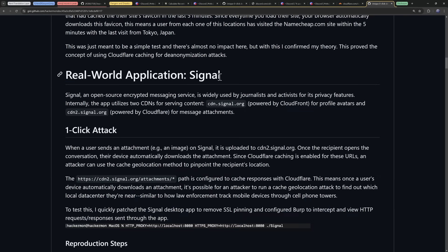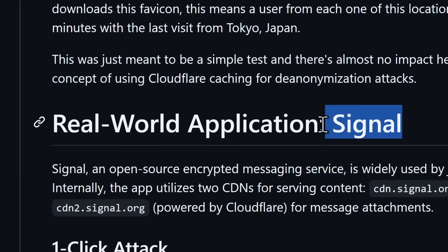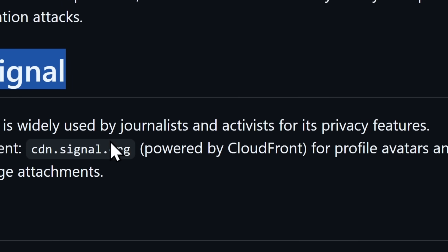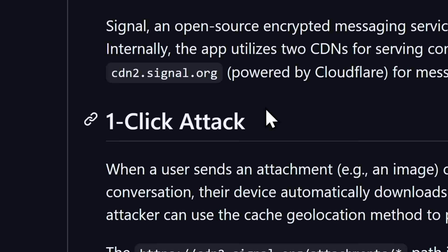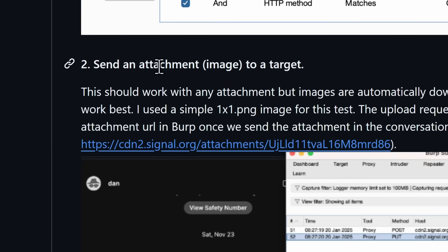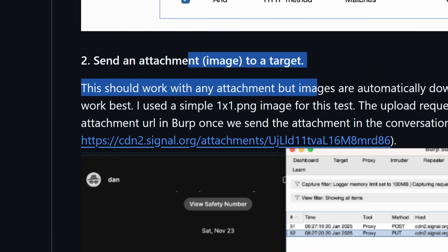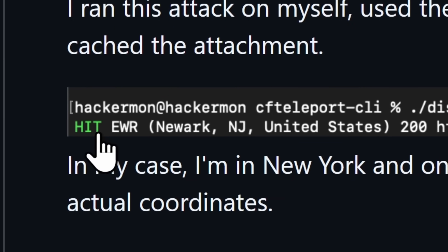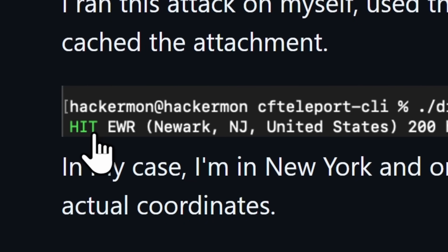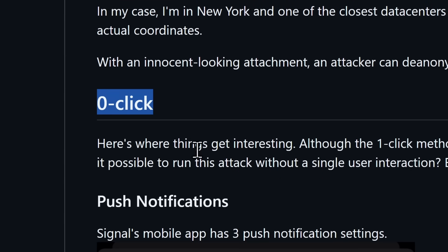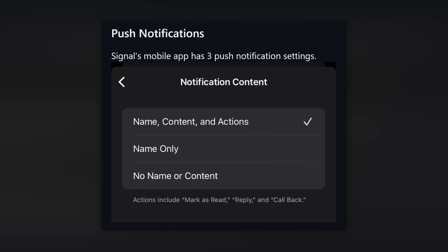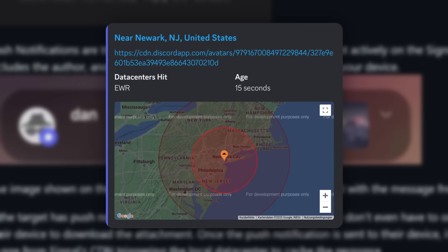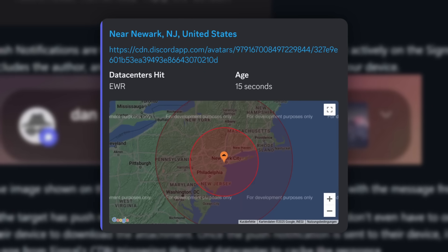I think the most dangerous part about this is the fact that it can be used for Signal. A lot of people use Signal — journalists, activists — because it's generally considered a little bit more secure. With Signal, you can do a one-click attack where you just send an image to someone, and when they view the image you can figure out which server cached the image and get a general idea on where their location is. And there's also a zero-click version: if someone has push notifications and you send an image, the image will show up in the notification and again you can be tracked, just like the Discord friend request.